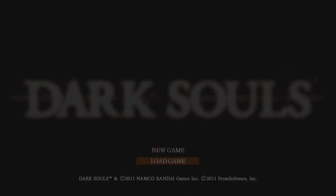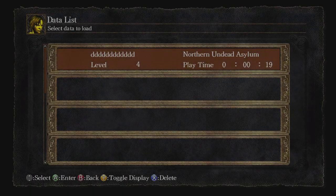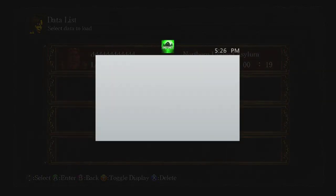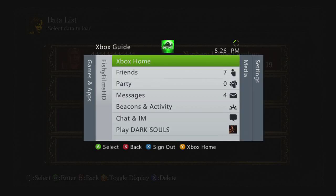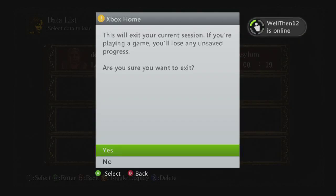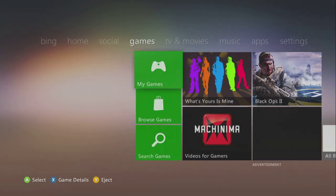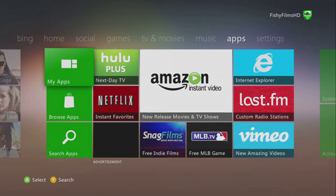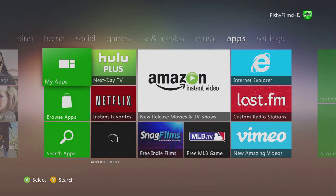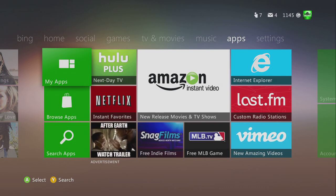I'm just gonna make sure it's on the USB. Alright, now you can dashboard it. Since it's on a USB, let's go ahead and get to the computer.